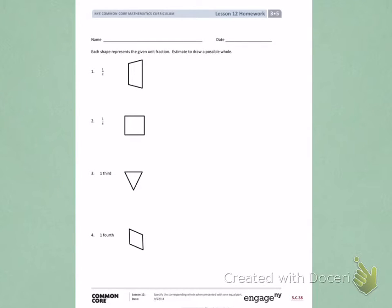Each shape represents the given fraction. Estimate to draw a possible whole.